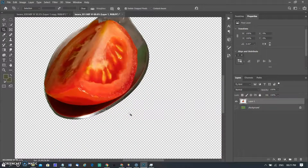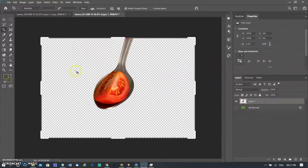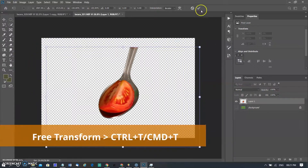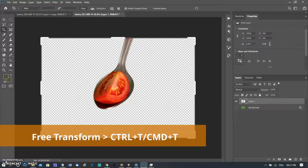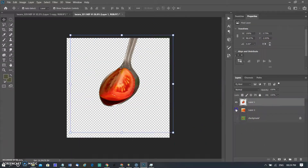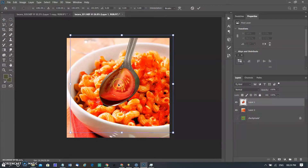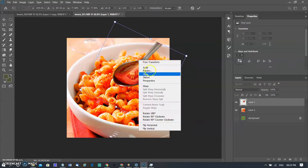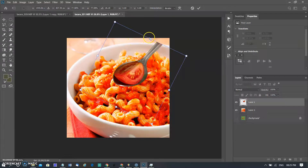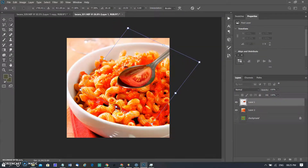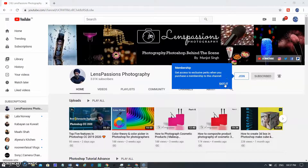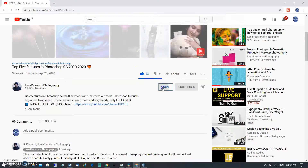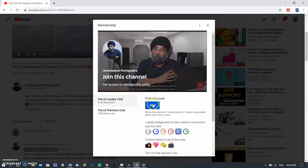Now you can transform and use your image on any background. Now that's all for today. We are a family, so kindly support my channel by joining the LP Club Membership. You can join from the channel page as well as the button below the video, and you will get free perks, loyalty badges, exclusive emojis, and more. Thanks.